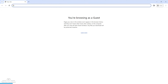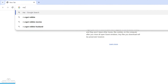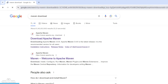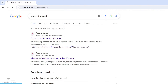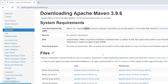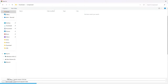First, open your web browser and search 'Maven Download', then click on the first link. Here you can see that if you are going to use version 3.9 or higher, make sure you have Java JDK 8. Scroll down and you will see a binary zip archive — download that one.